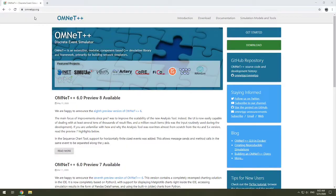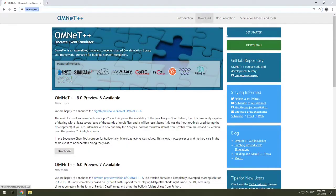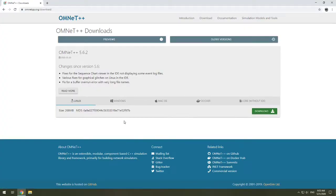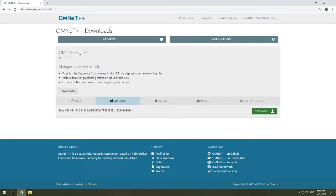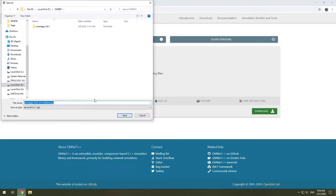First things first, you're going to go to omnetpp.org, and you're going to click download. There's multiple download buttons, choose one. At the time of this video, the latest stable version is 5.6.2. So we're going to download that. Choose the operating system that is yours. In this case, we are Windows. By the way, OMNeT++ does not support 32-bit anymore after 5.0. So if you have a 32-bit machine, you need to download OMNeT++ 5.0. We are going to click download, and you're going to save the zip.